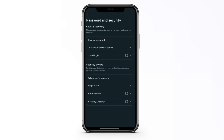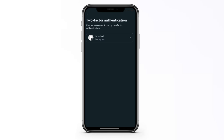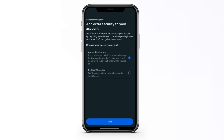From here you can see two-factor authentication. Click on it, then click on whichever account you have, and select whichever type of authentication you would like — either through app, SMS, or WhatsApp. Click on next.